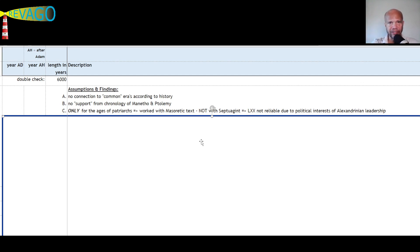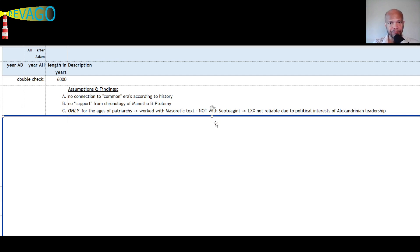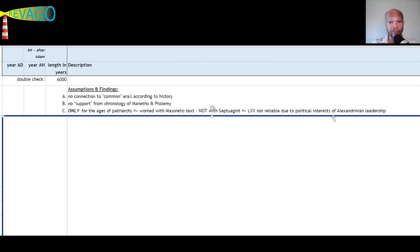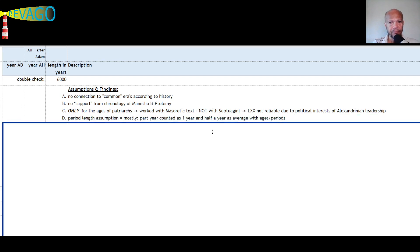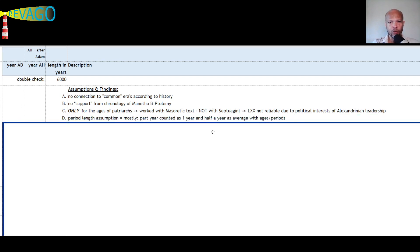However, there's only one aspect that is not reliable from the Septuagint, and those are the ages of the patriarchs. The pre-flood patriarchs and the first part of the after-flood patriarchs, those are manipulated by those 70 rabbis in Alexandria. So only for the ages of the patriarchs I have worked with the Masoretic text because it is not reliable due to political interests of the Alexandrian leadership. Give me humans and I will show you mistakes.